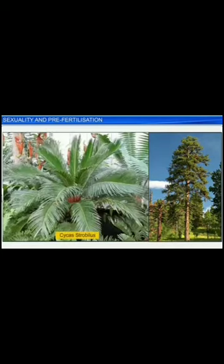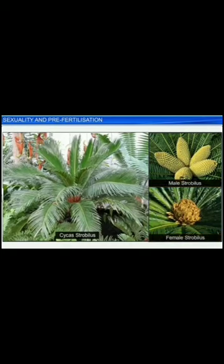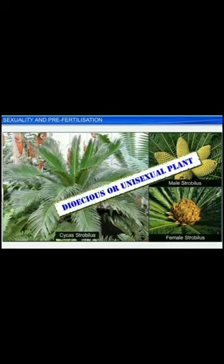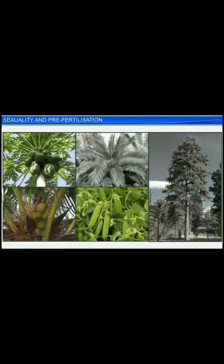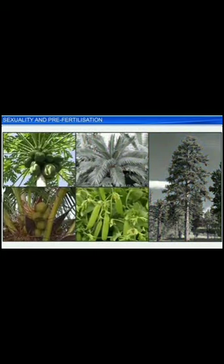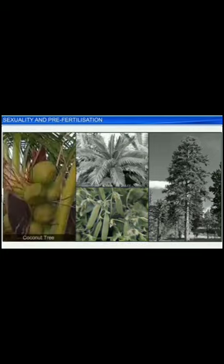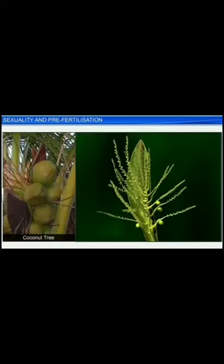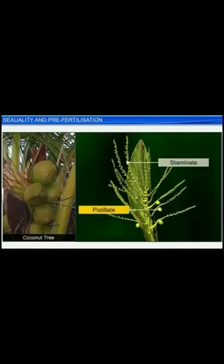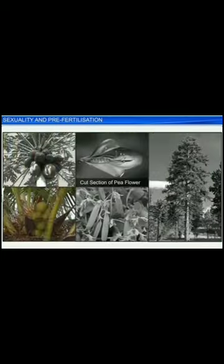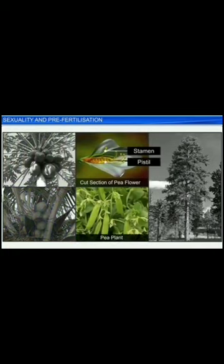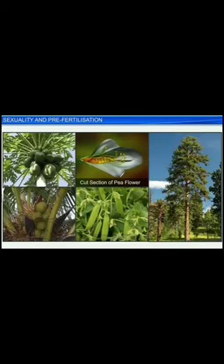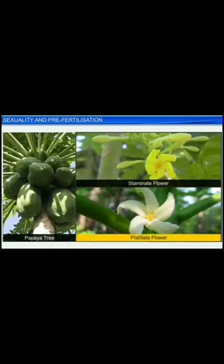Cycas, on the other hand, has the male and female strobili growing on different trees and is known as a dioecious or unisexual plant. Angiosperms too comprise a variety of monoecious and dioecious plants. For instance, the coconut tree is considered a monoecious plant where a single tree bears the staminate — the stamen-bearing unisexual male flower — and the pistillate — the female flower bearing the pistils. Even the pea plant is a monoecious plant as both the stamen and pistil are present on the same flower. Papaya, on the contrary, is a dioecious plant that bears staminate and pistillate flowers on different trees.